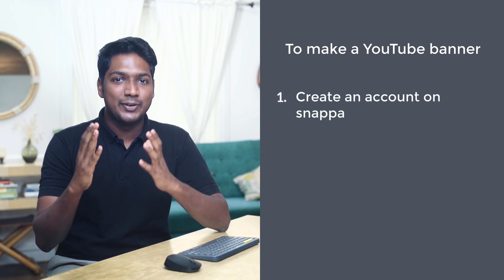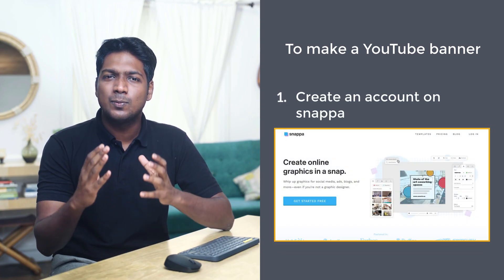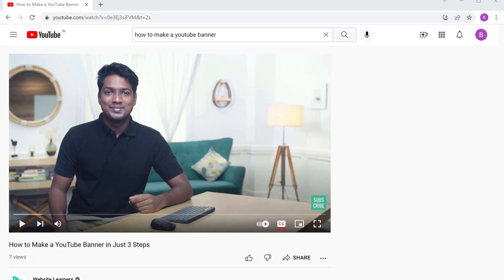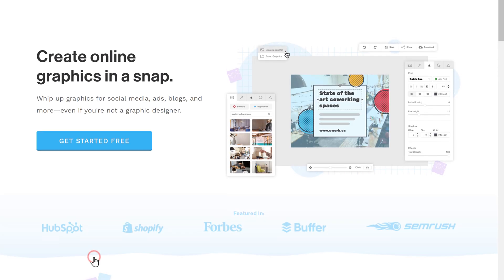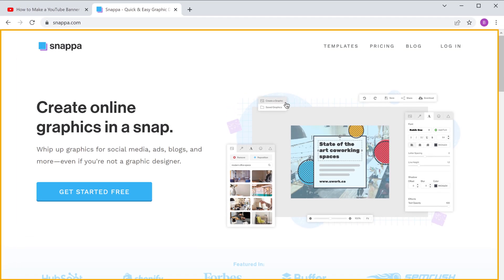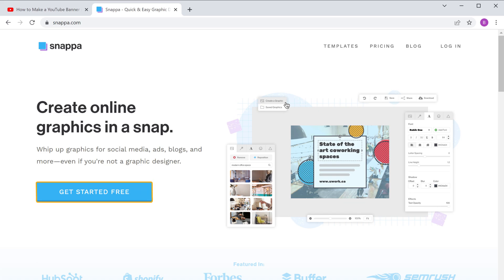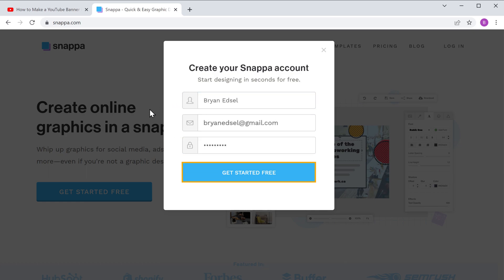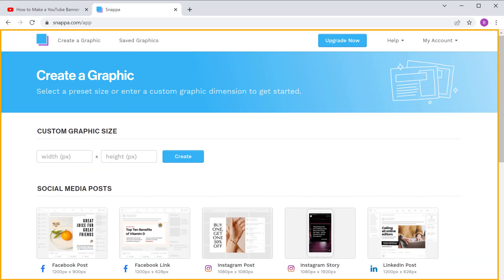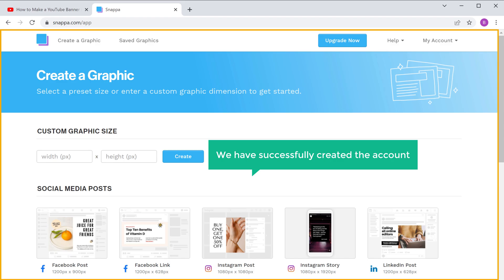The first step is to create an account on Snappa. This is the website which is going to help us make our YouTube banner. To create an account, just click the link below this video and it'll take you to this page. Click 'Get Started', fill up these details, then click 'Get Started Free', and you will have successfully created the account on Snappa.